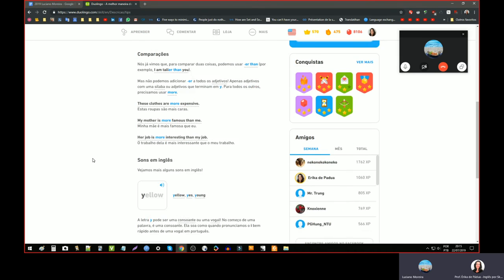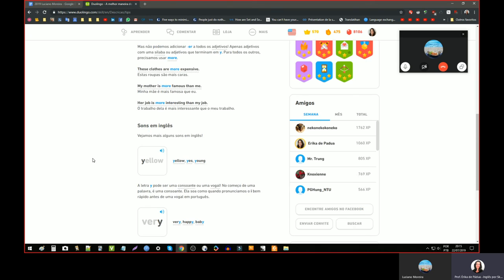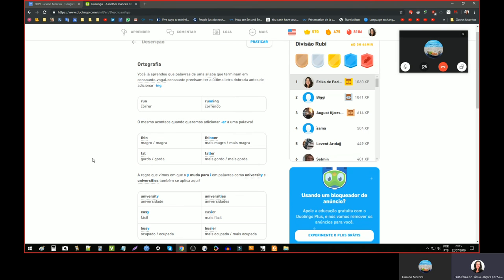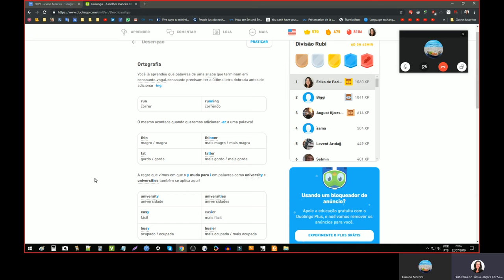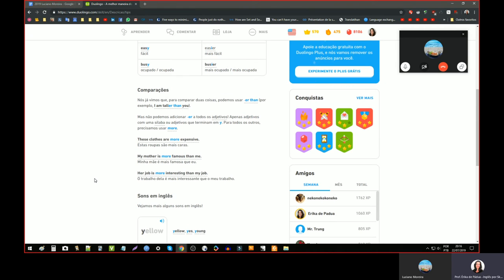Porque eu acho que é aquilo que eu já te falei. A gramática do Duolingo, ela não tem nada em excesso. Ela é super seca e o que está aqui é o que o aluno com certeza vai errar. É o que ele com certeza é. Porque é o que o AI, a inteligência artificial, peneirou nesses sete anos do Duolingo, os erros mais comuns que a gente comete.